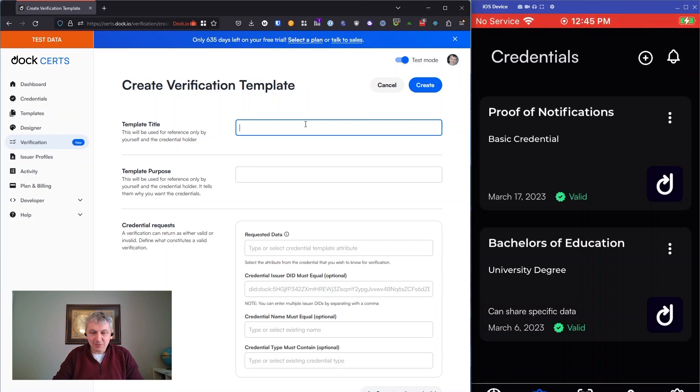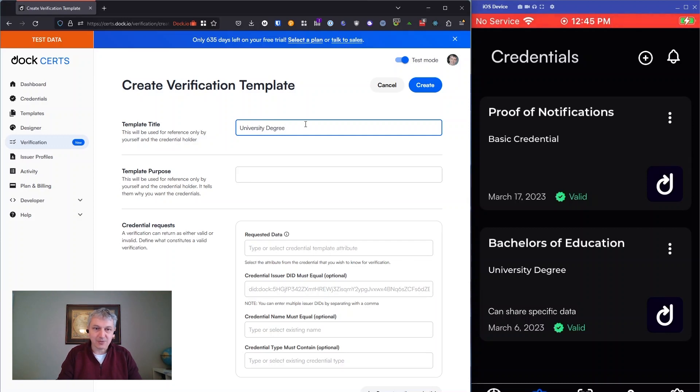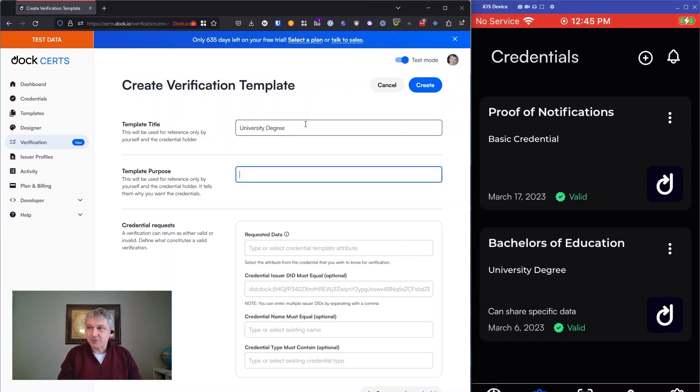In the scenario I'm going to show you today, I'm going to pretend that I'm an employer looking to hire someone and they need to prove to me that they have a university degree. I'll give this a simple title, I'll call it university degree. So we're just going to require that someone has a university degree. I will give a description about that.